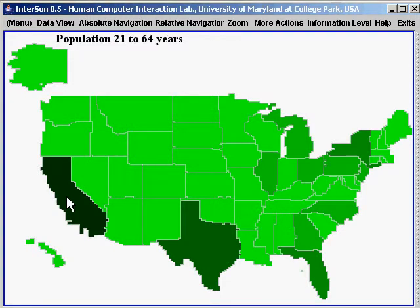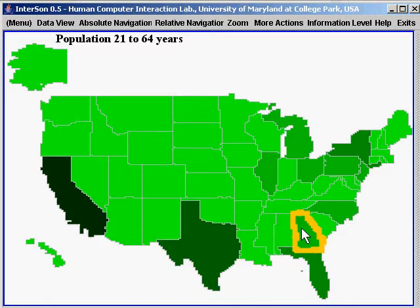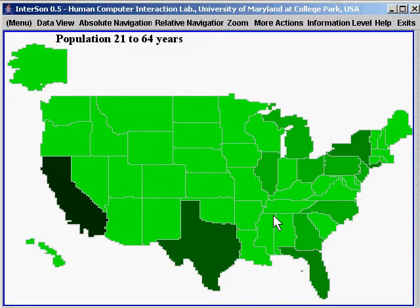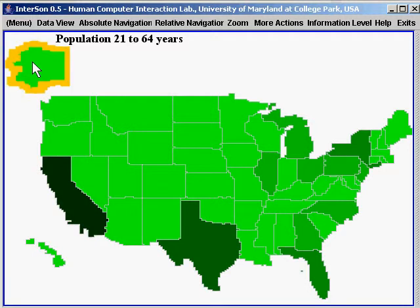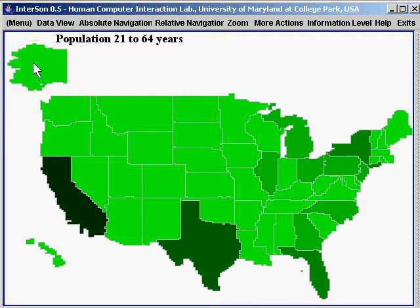The population for each state is presented by a violin sound. A high pitch means a high value, so California has more people than Alaska. The sound is in stereo, so the sound for Alaska comes from the left and the sound for Maine from the right.